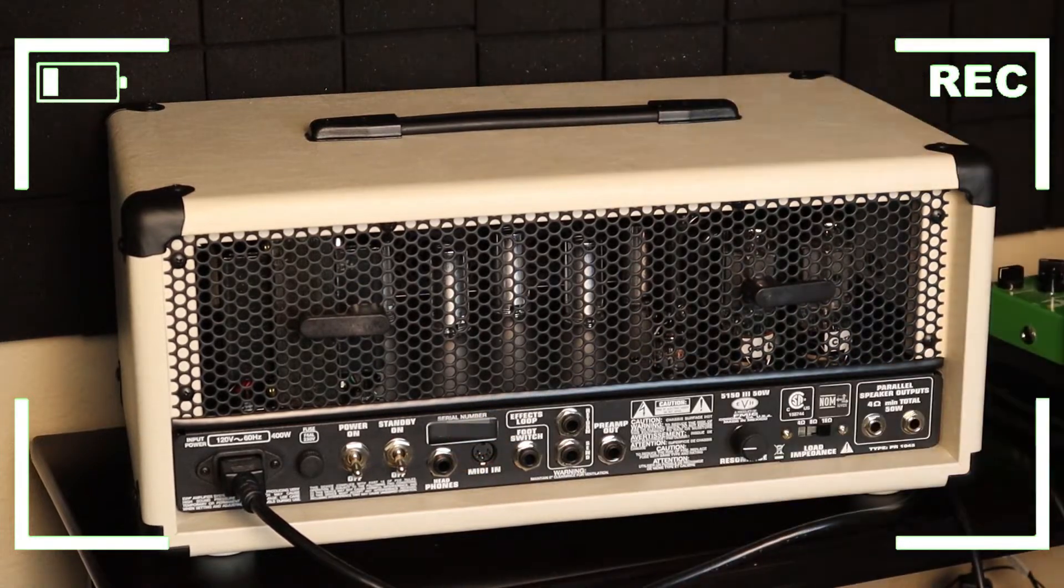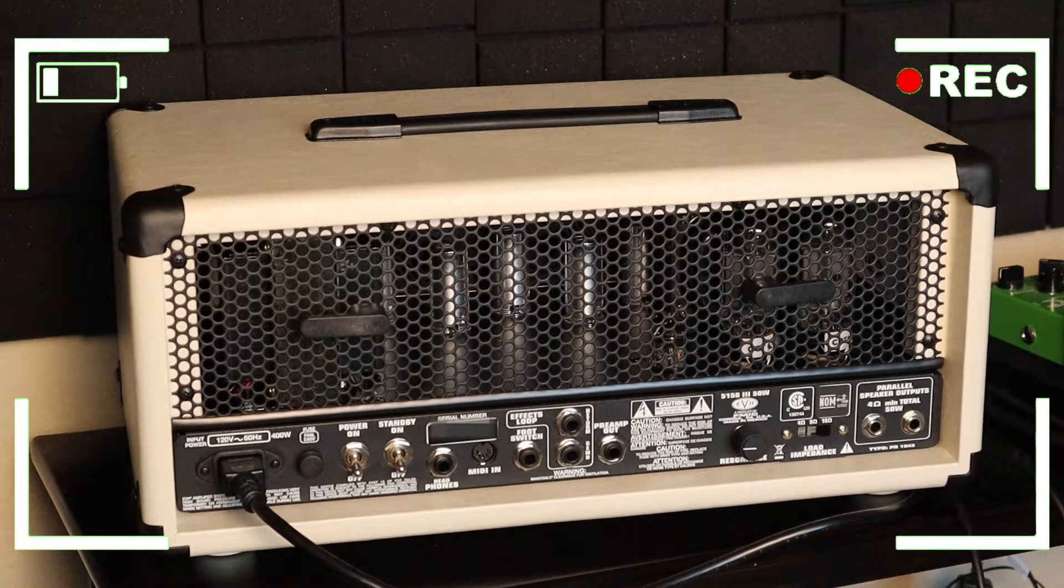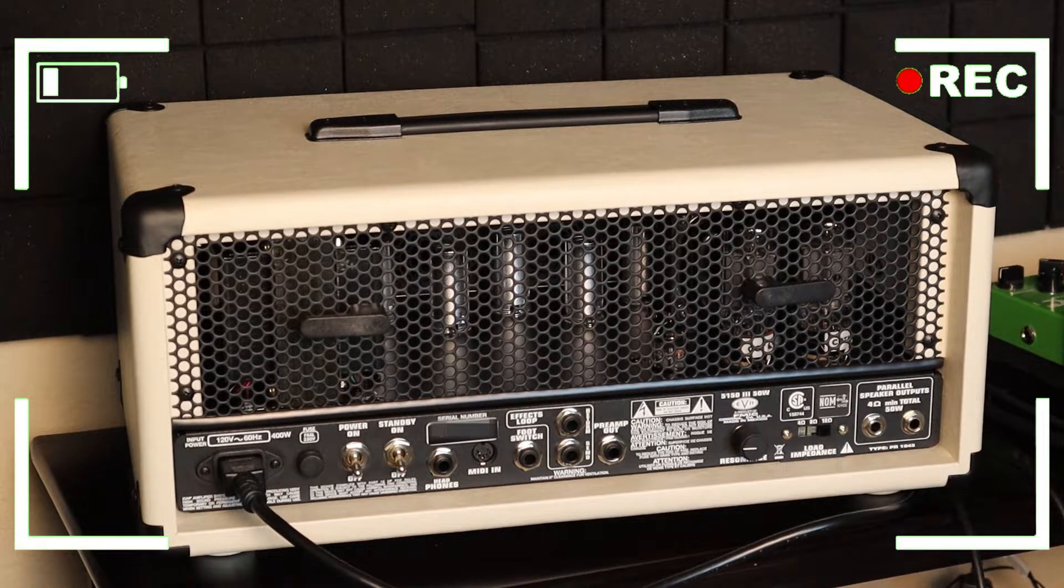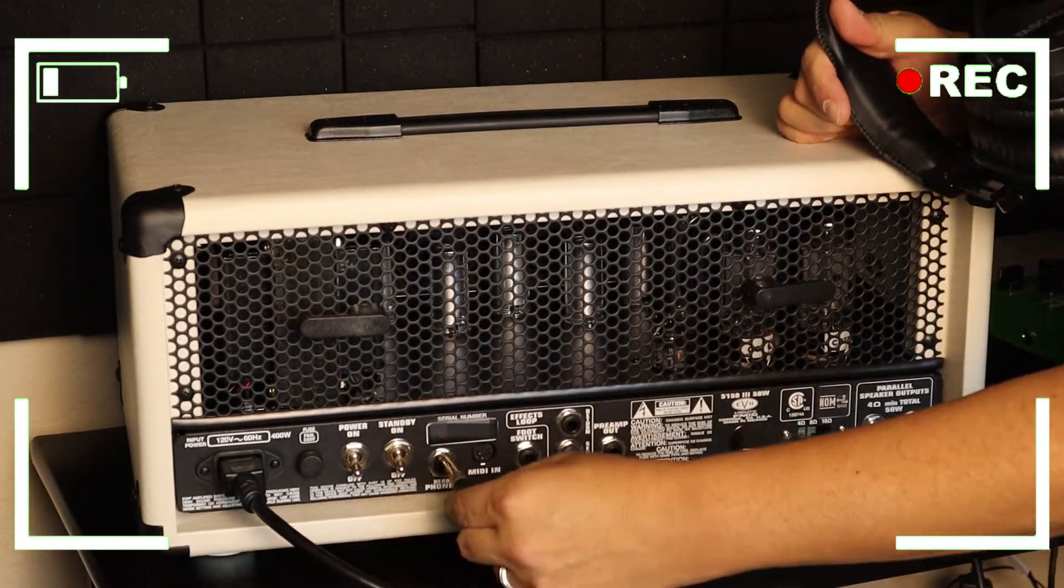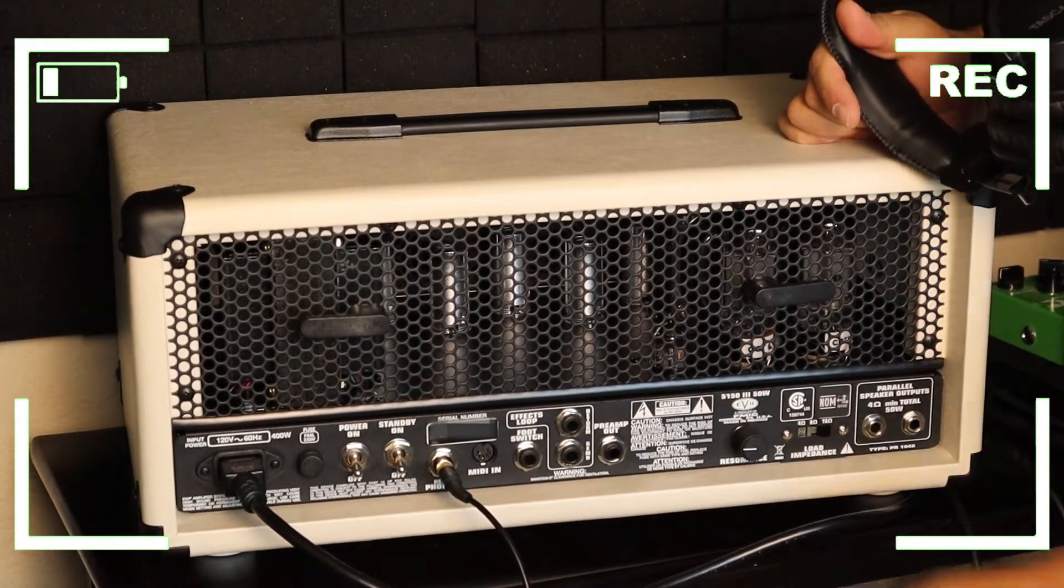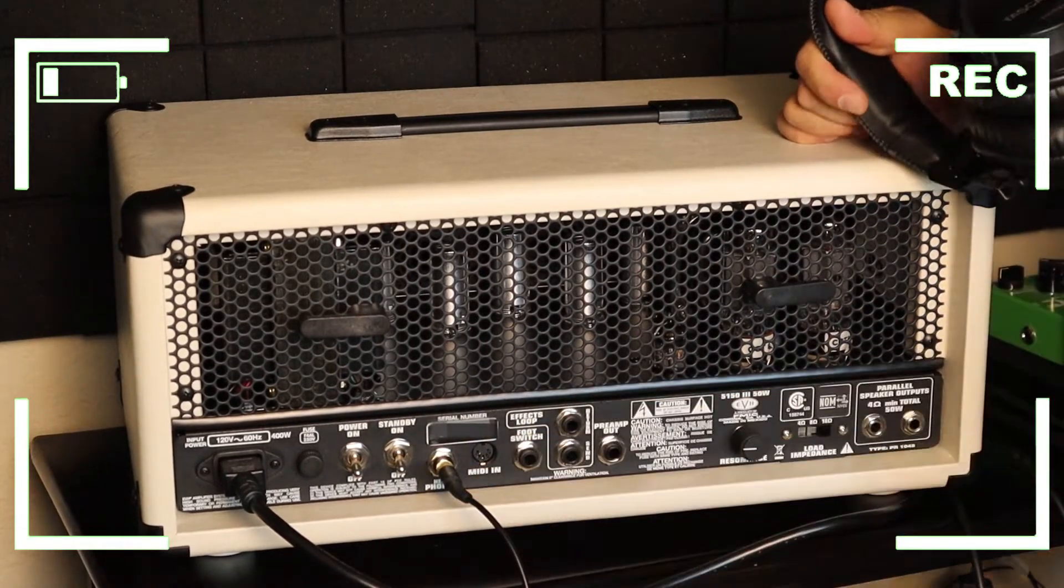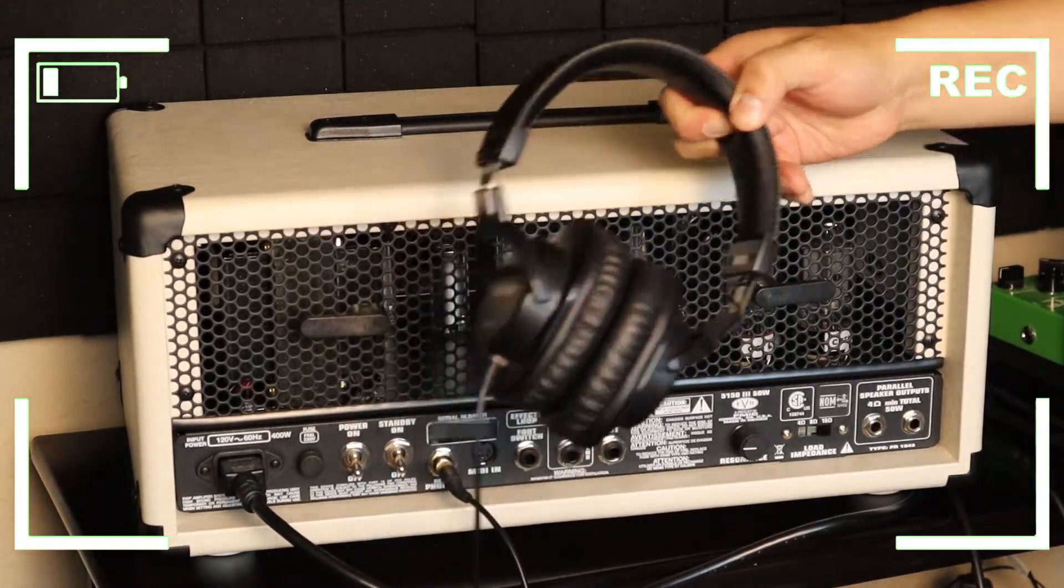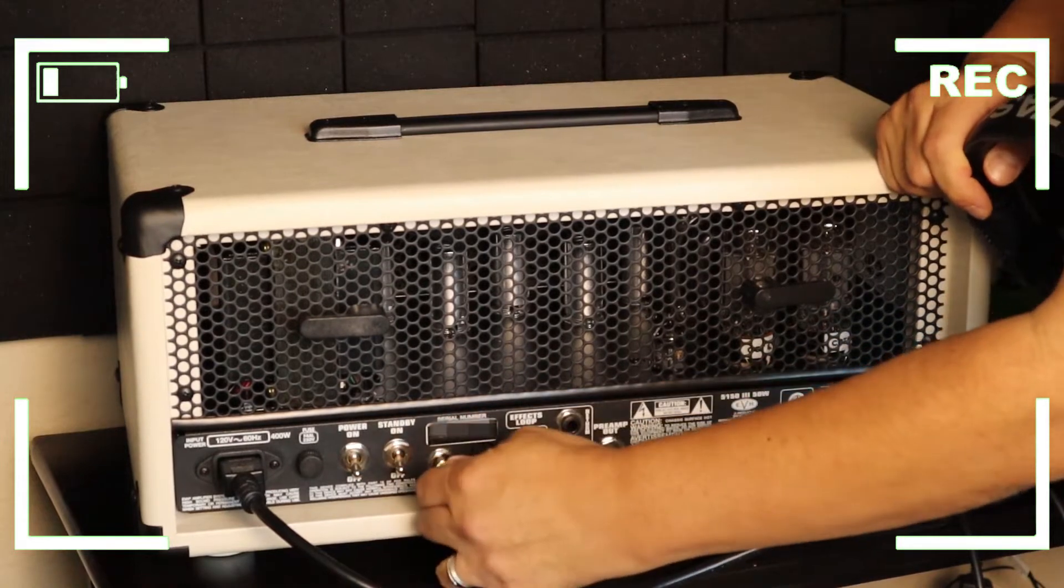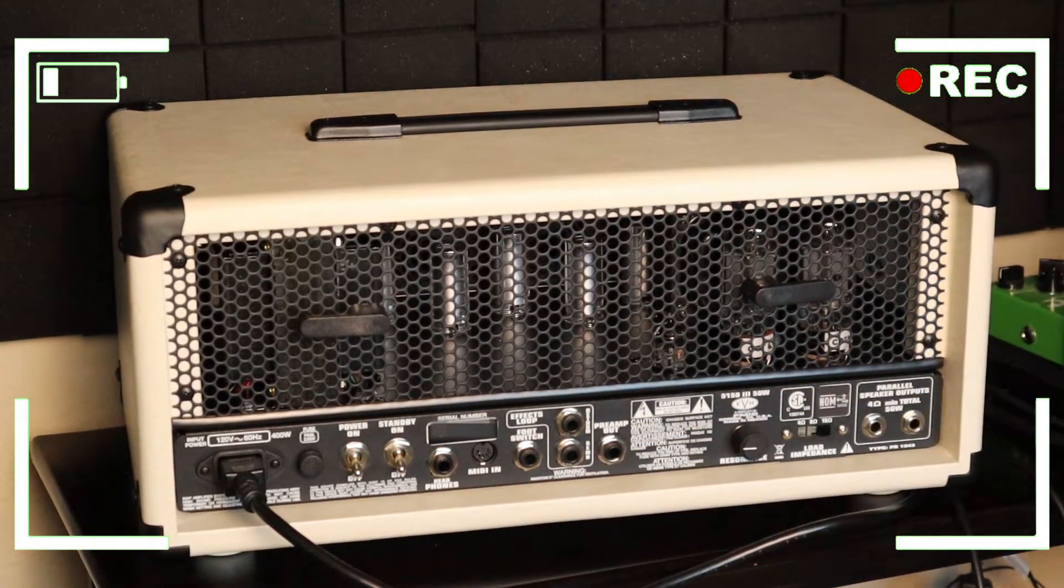In the case we wanted to connect headphones, I have some quarter inch headphones connectors right there and this will let me play through my headphones, but that's not what we want right now.